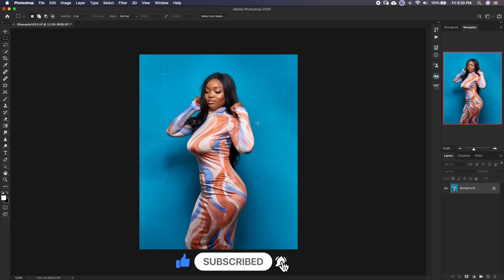If this video has been helpful to you, don't forget to hit the like button and subscribe if you haven't subscribed yet. I hope this has been informative for you, and I'd like to thank you for watching.